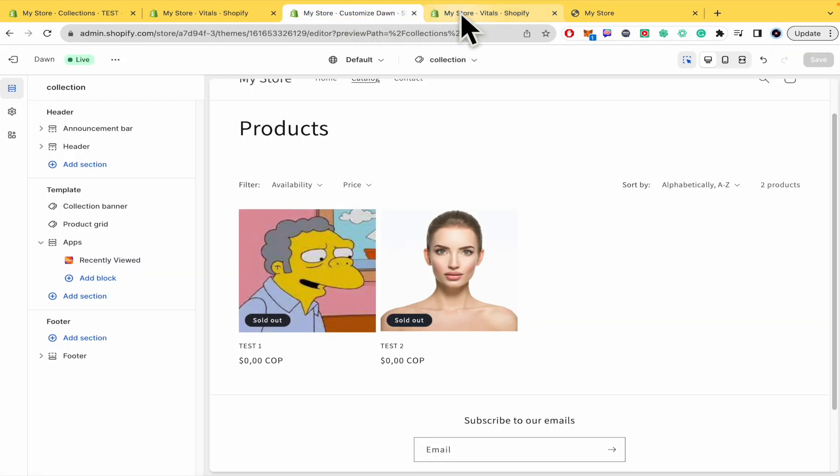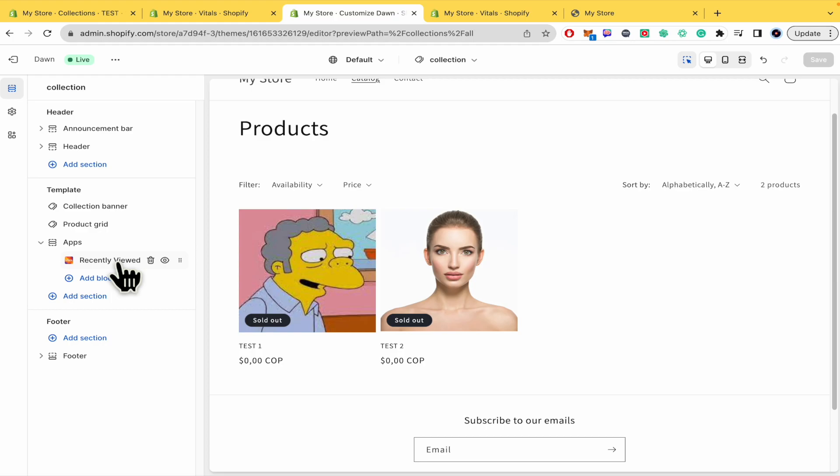And don't forget there are more than 40 apps here in Vitals All in One in order for you to improve your store. And that's how you can do it. That's how you can add the recently viewed section into your Shopify. Thanks for watching.